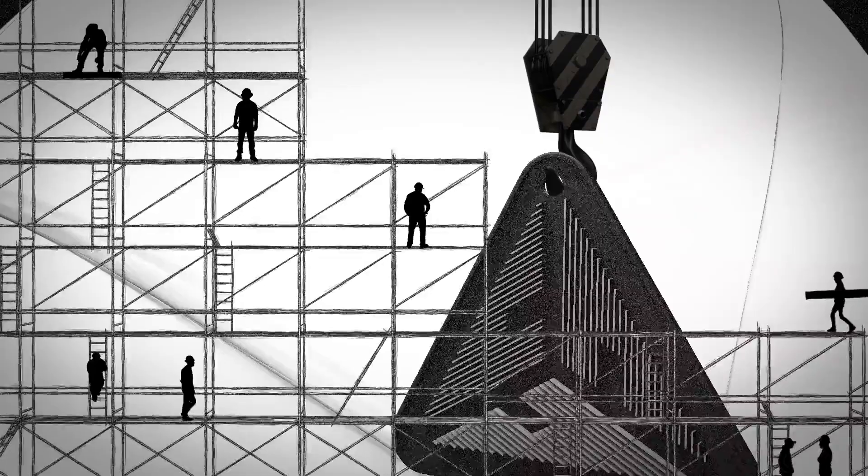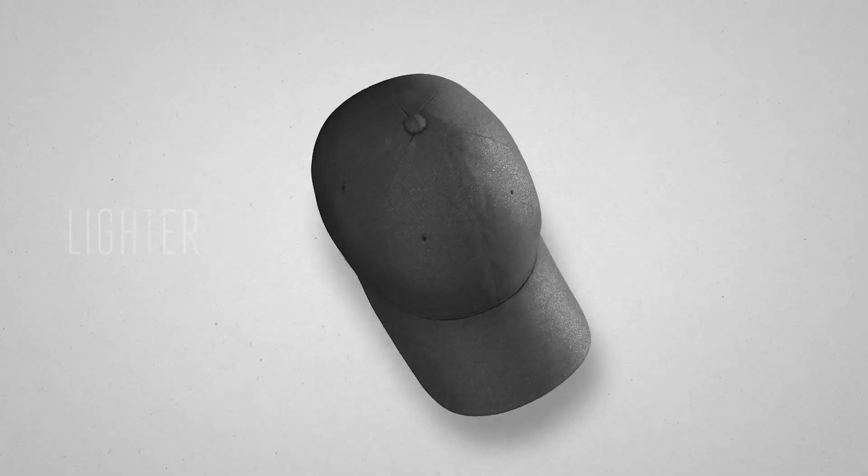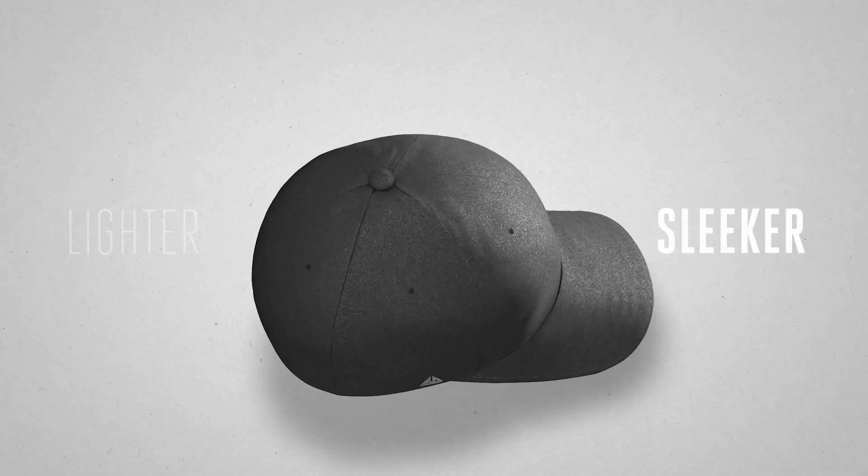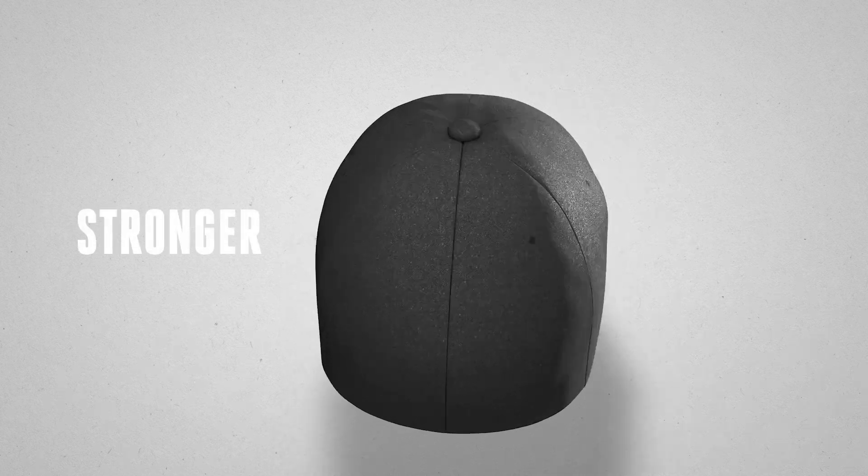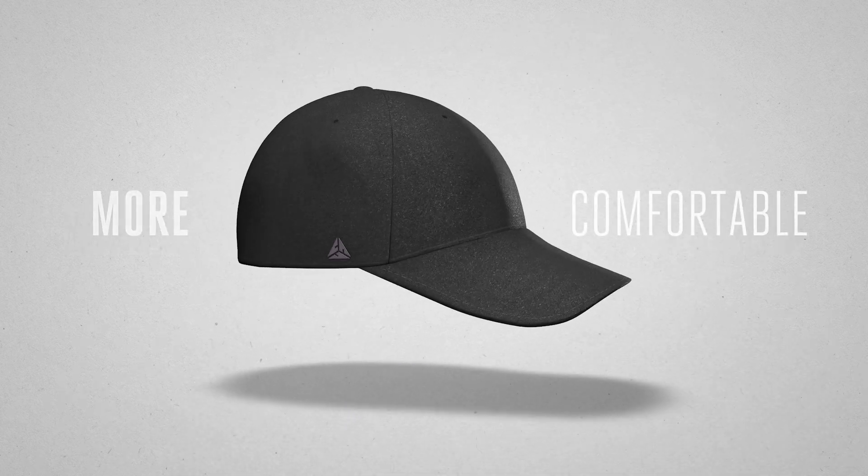Which is why we're proud to introduce FlexFit Delta, a premium hat that is lighter, sleeker, stronger, drier, cleaner, and more comfortable.